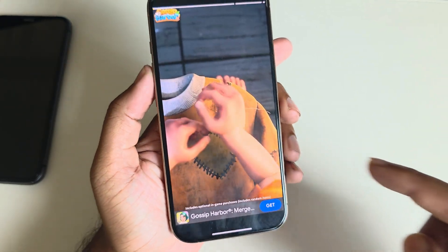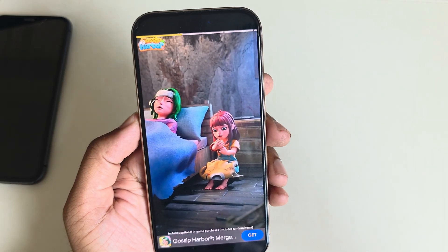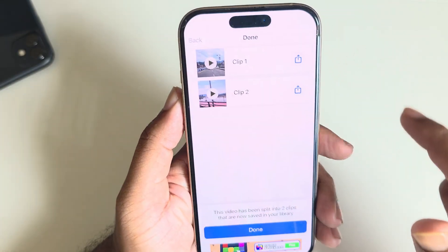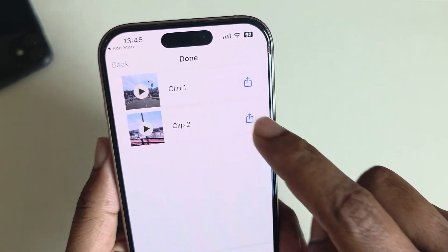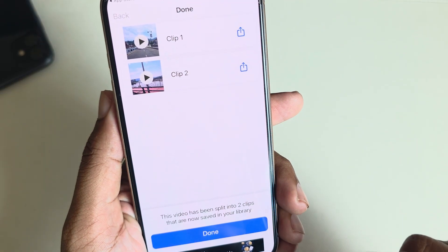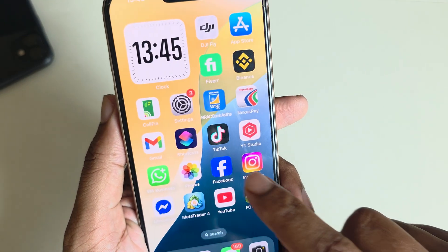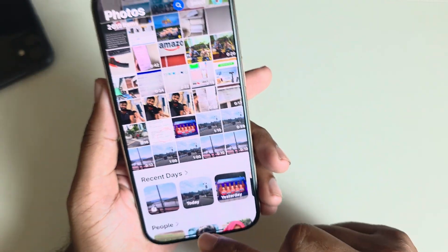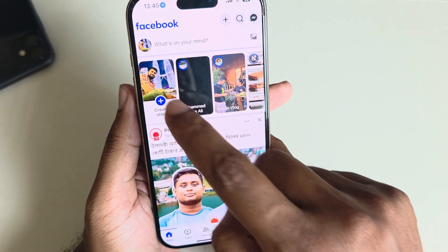It's a free app so you have to consider the ads — please wait for the ads to complete. Once the ads are done, you can see the video saved as two different files. Save to video, and again save to video. Here you can see your video saved as two different files. Now simply go to your Facebook.